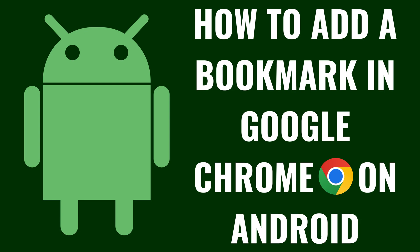I'm Max Dalton, and in this video I'll show you how to add a bookmark for a website in Google Chrome on Android.